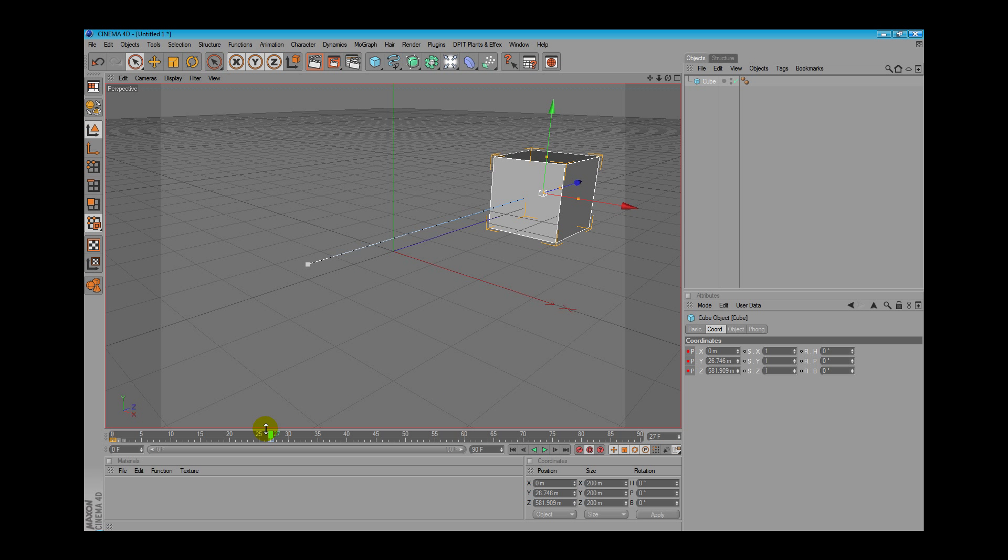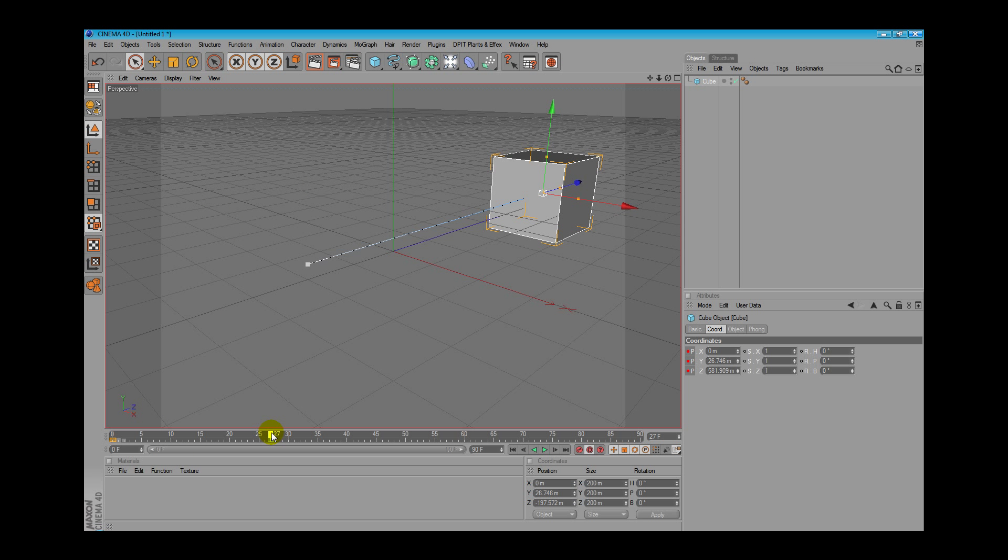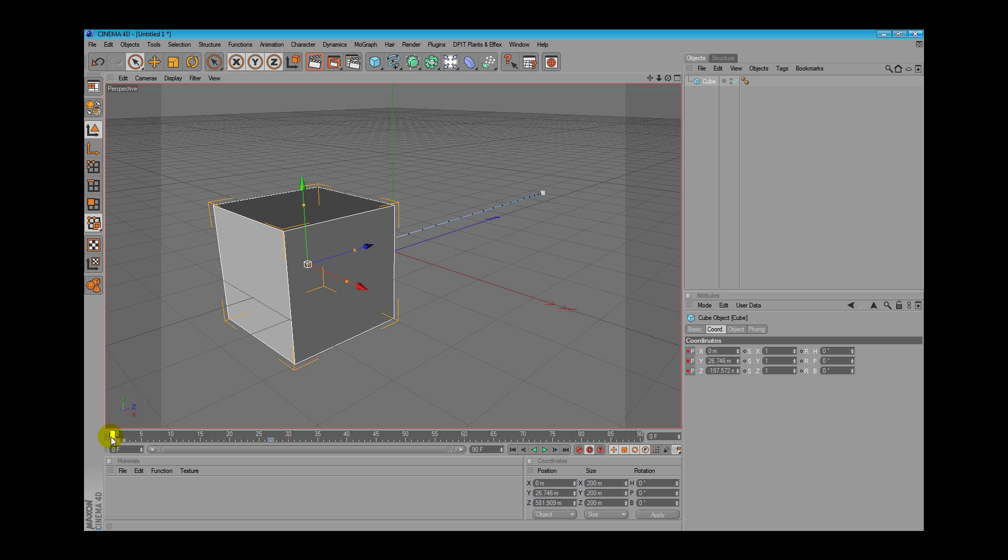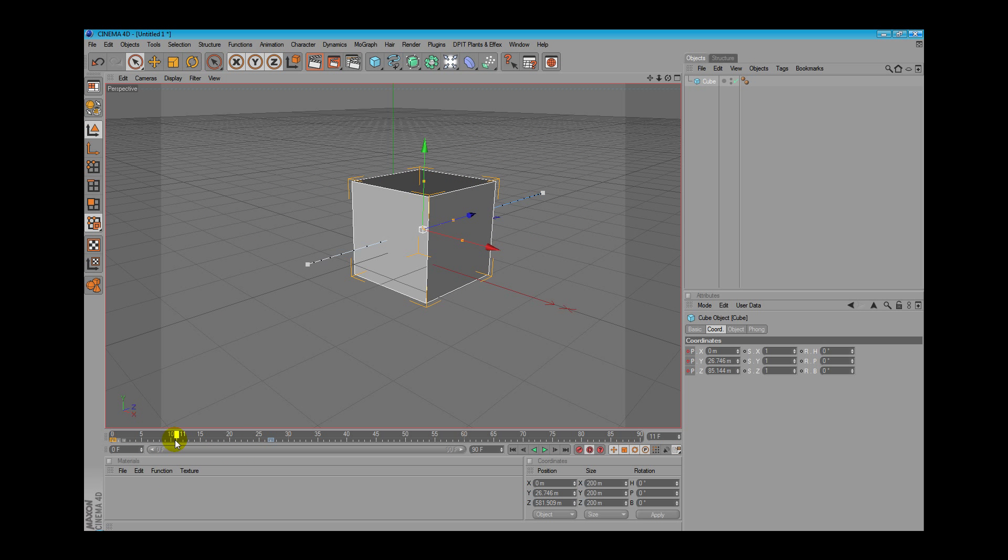As you can see, at the first frame, frame 0, the box was here and at frame 27 the box is here and the box is animated through time.